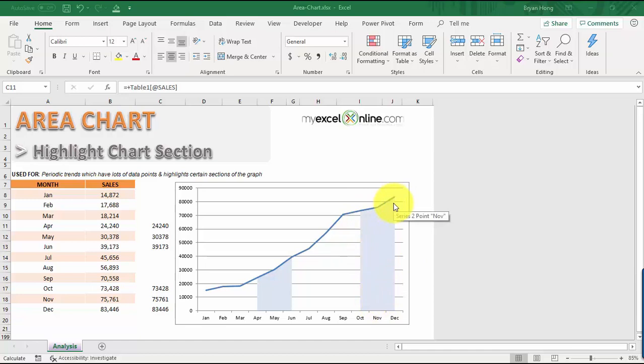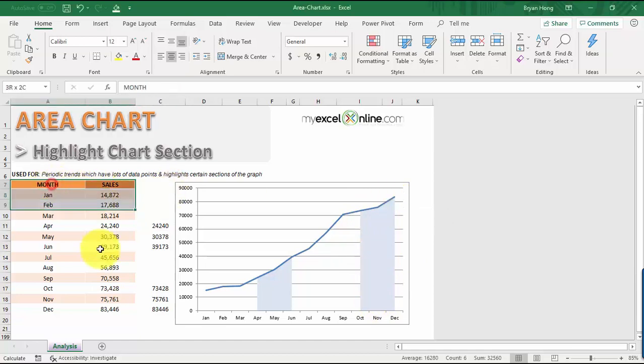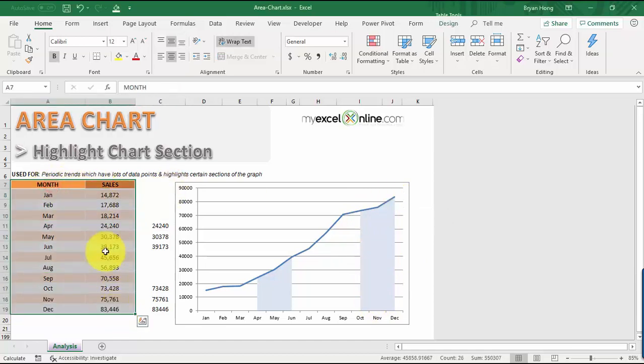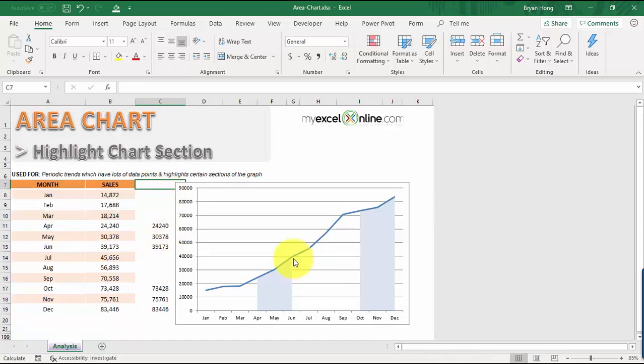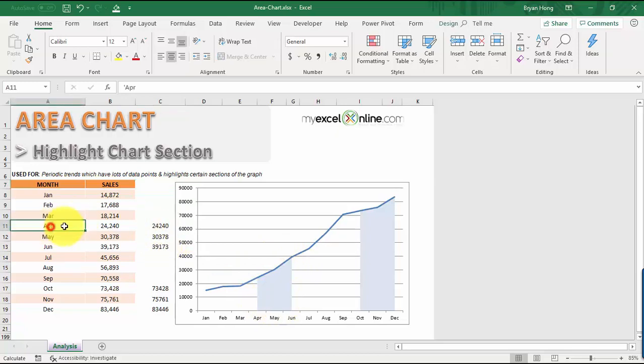Let's go over our data first. We have our data over here, we just have the sales data, and then we're going to be using a third column to specify which sections are the ones that we want to have our area chart highlighted.